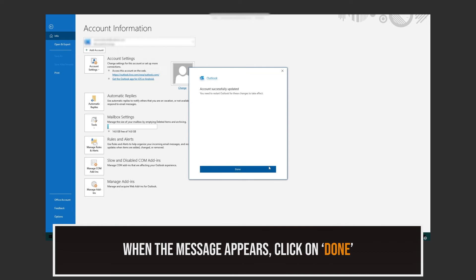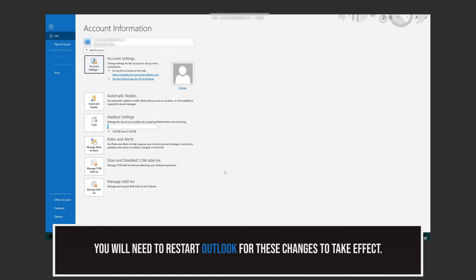When this message appears, click on Done. Make sure you restart Outlook for the changes to take effect.